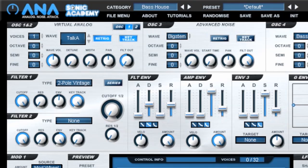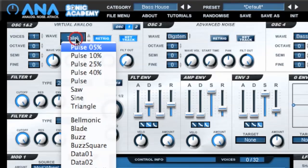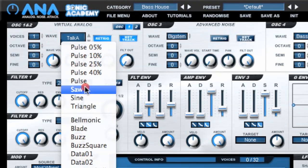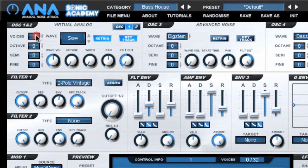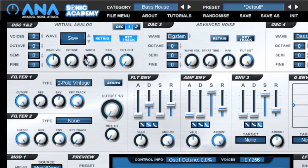All the waveforms in Oscillator 1 and 2 can have multiple detuned voices, enabling you to create stunning rich layered sounds — great for huge strings, pads and epic lead sounds.